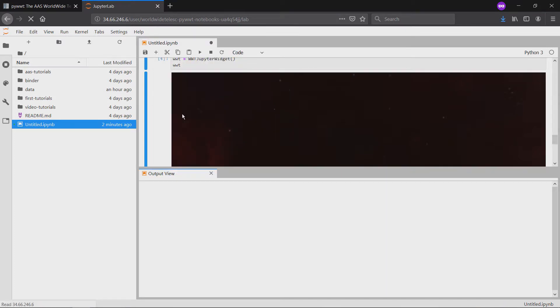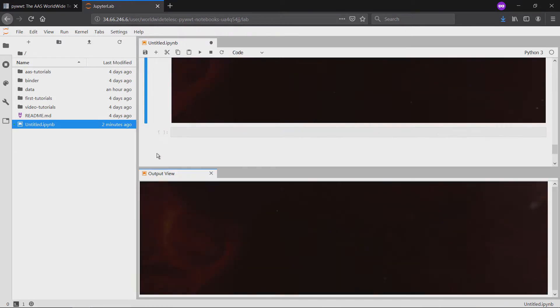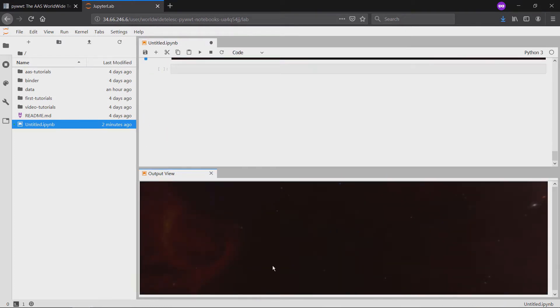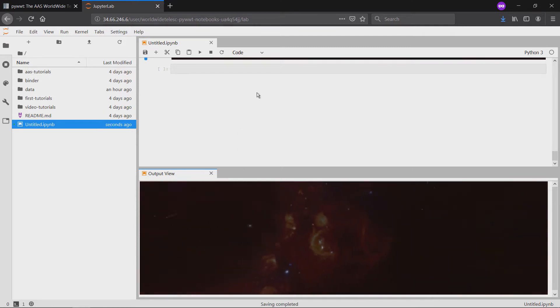Once everything is situated, feel free to click and drag or press I, J, K, and L to move around inside the viewer.